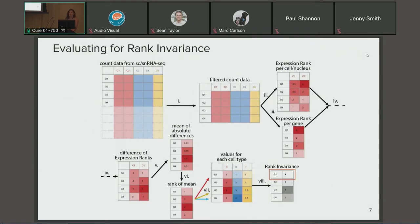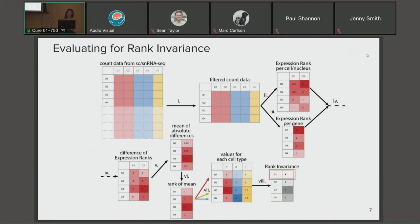Our process first filters the count matrix to a top set of genes, then finds the difference between the expression rank of each cell versus the mean expression rank per gene. We then find the mean of the absolute differences, rank those, and repeat for each cell type in our single nucleus or single cell data set. We then sum and reverse rank those to come up with a final rank invariance metric that we can use to choose a few top candidates to experimentally evaluate.